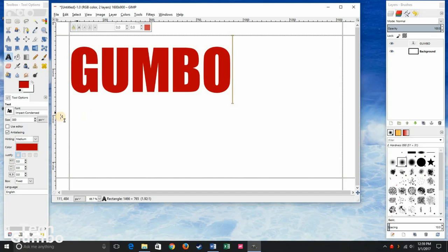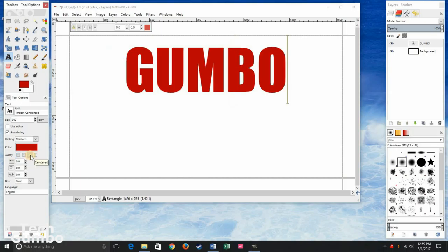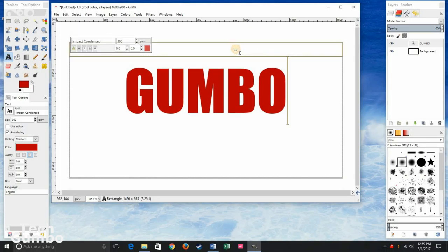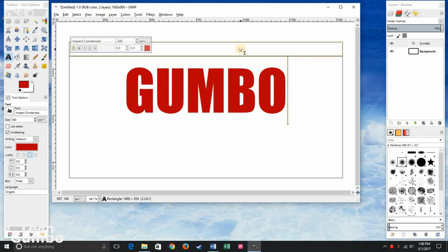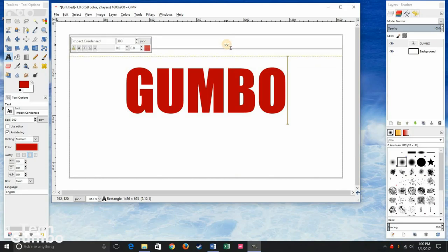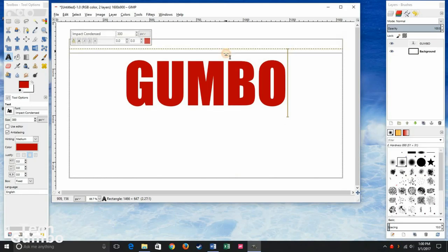And let's center that by going back to the toolbox in the left pane and select centered. You can also adjust these boxes to whichever size you want. Basically just grab onto the sides, top, bottom, whichever, and just drag it up or down.